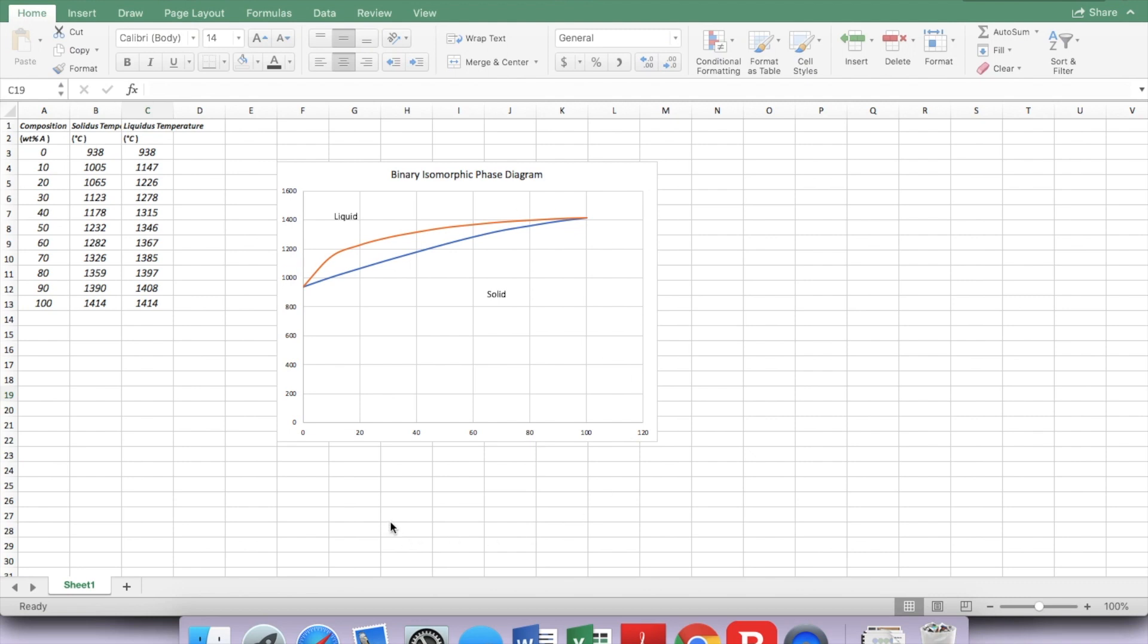Suppose I want to add temperature on both sides of this binary isomorphic phase diagram, so it's easier for me to read the temperature in each phase.